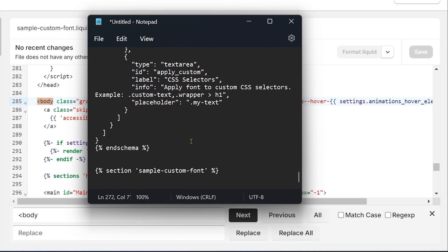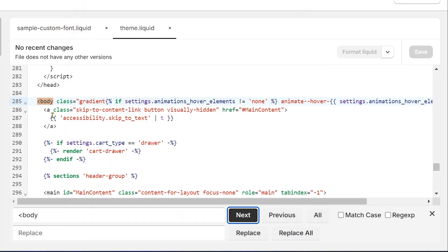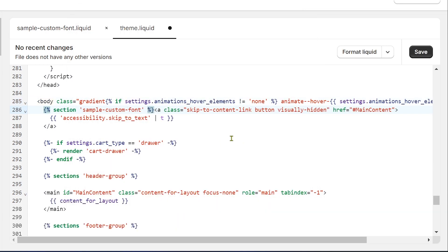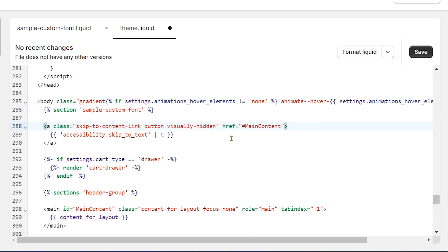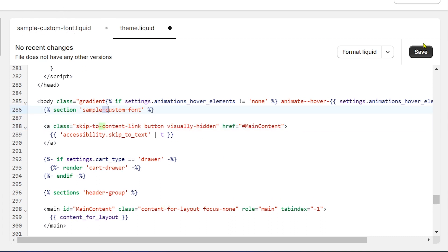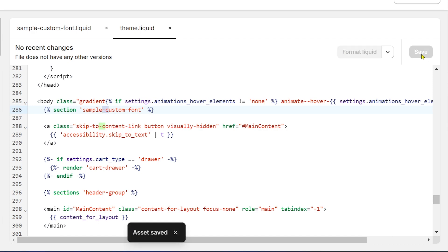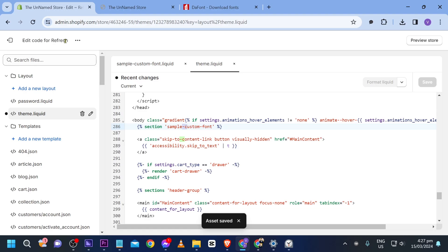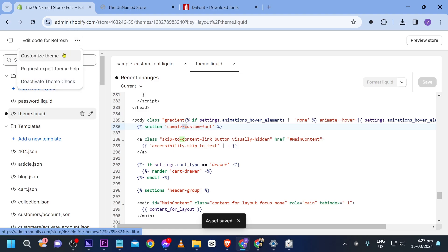Here's the body. I'm going to copy another code snippet — also available from EasyFi — paste it in, and there you go: 'sample-custom-font', exactly like what we have. Then I'll save this.